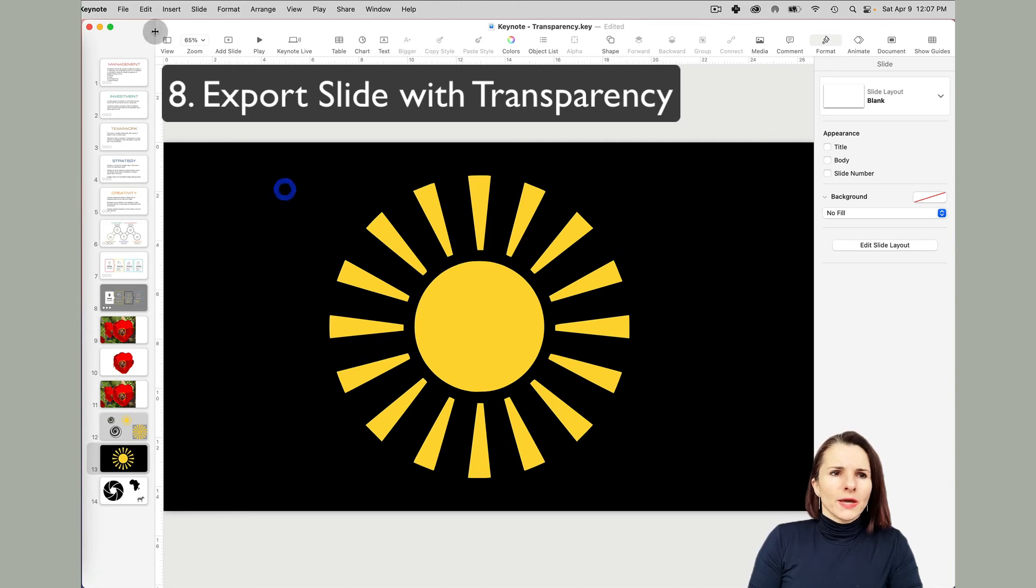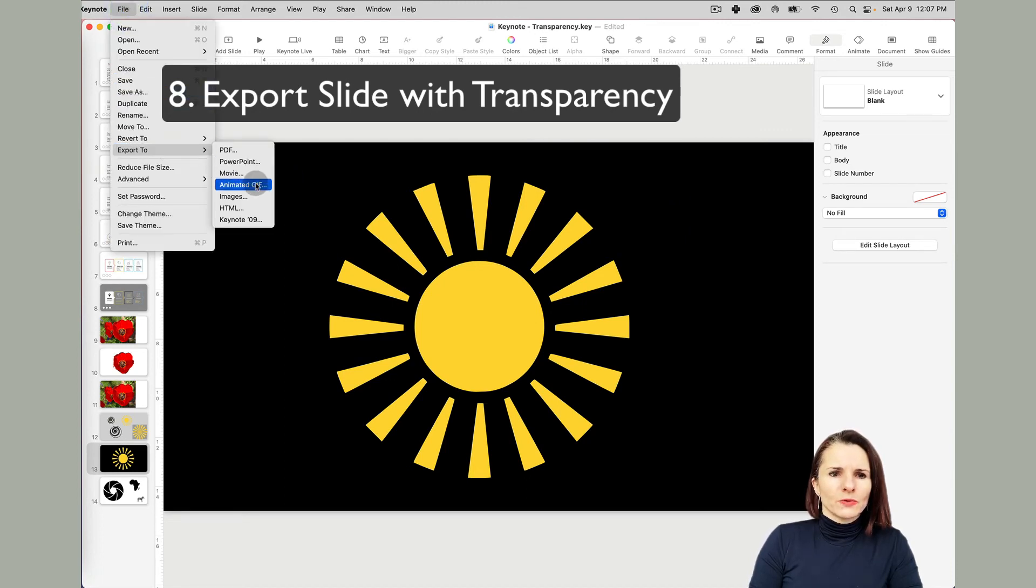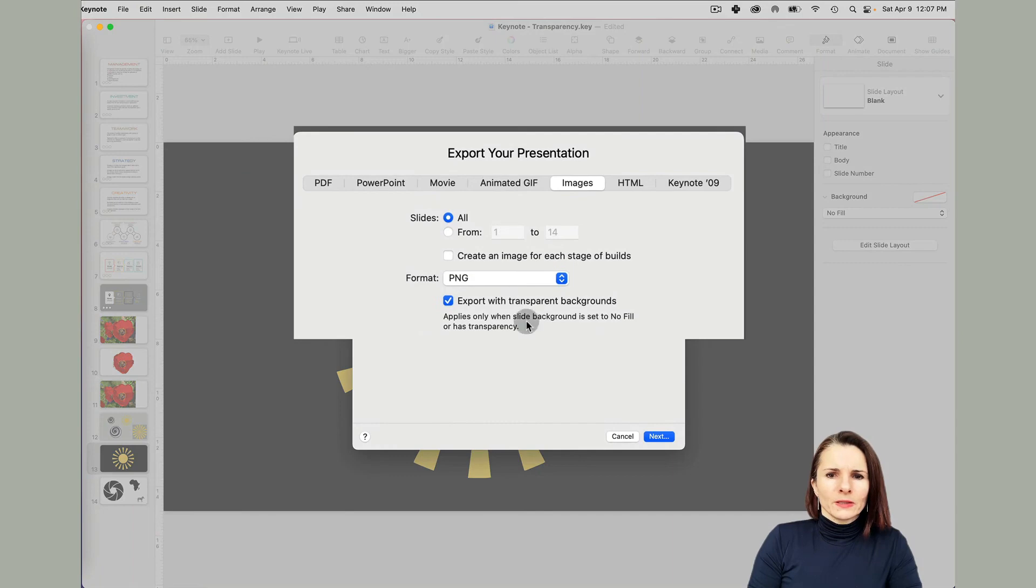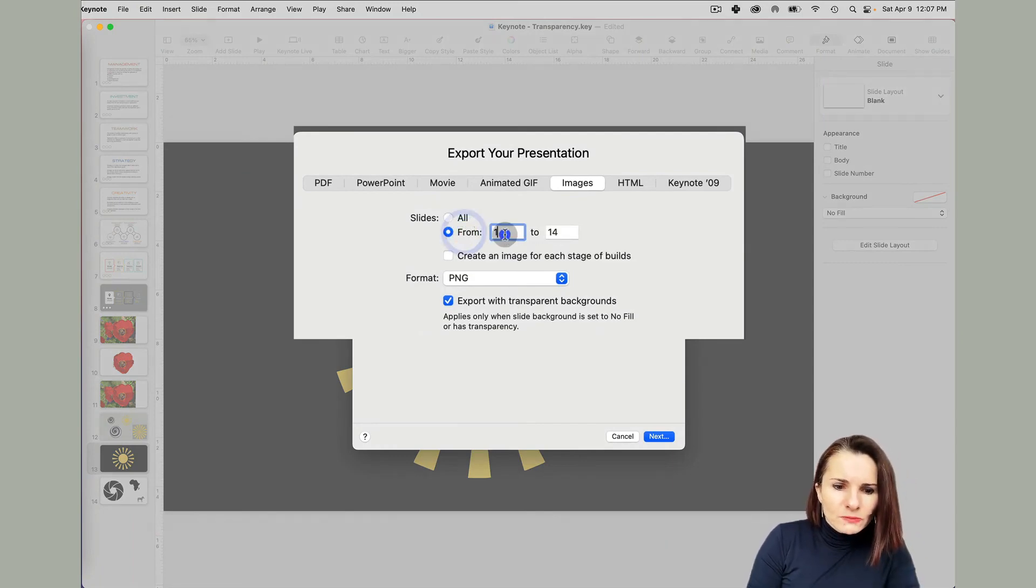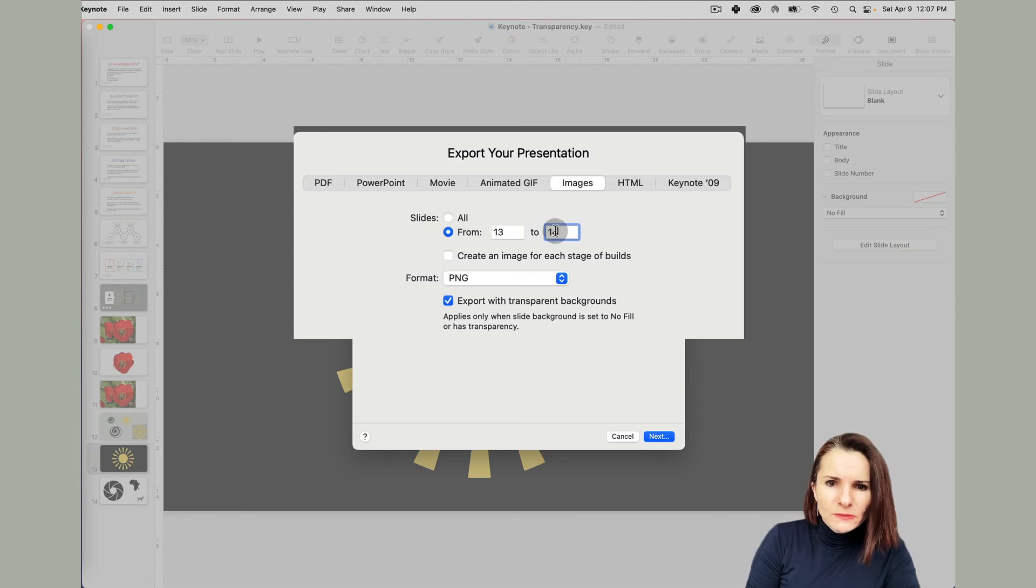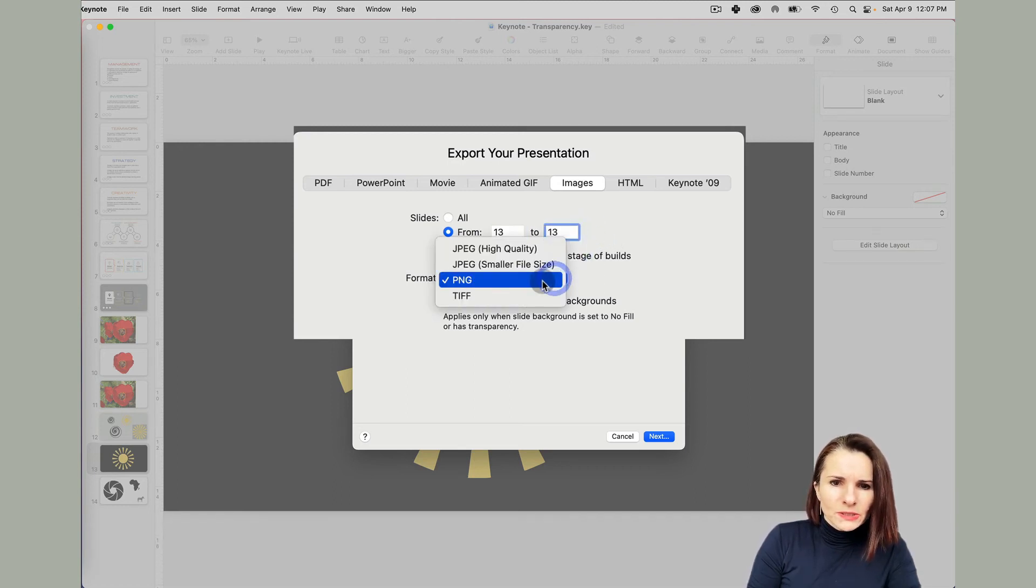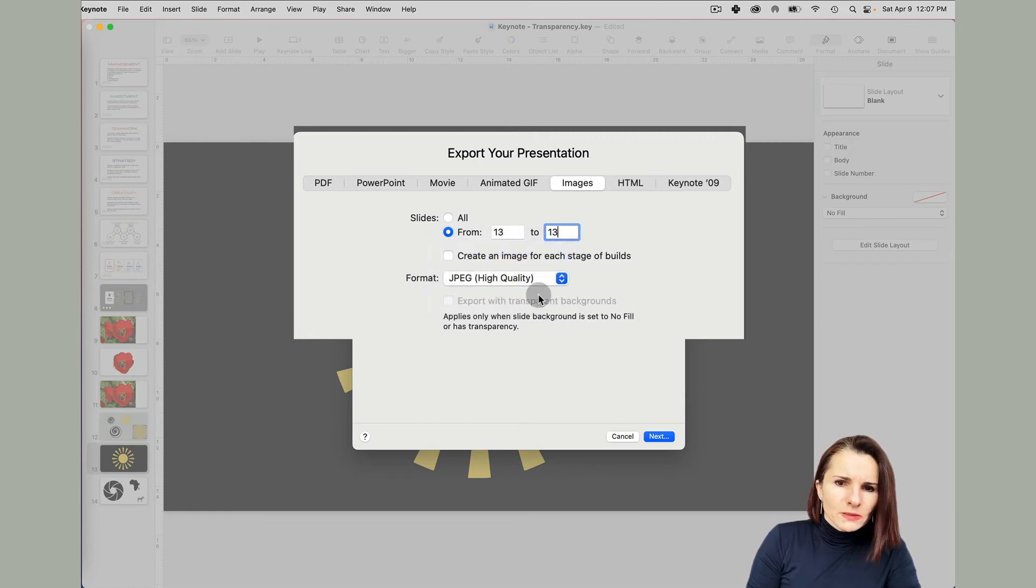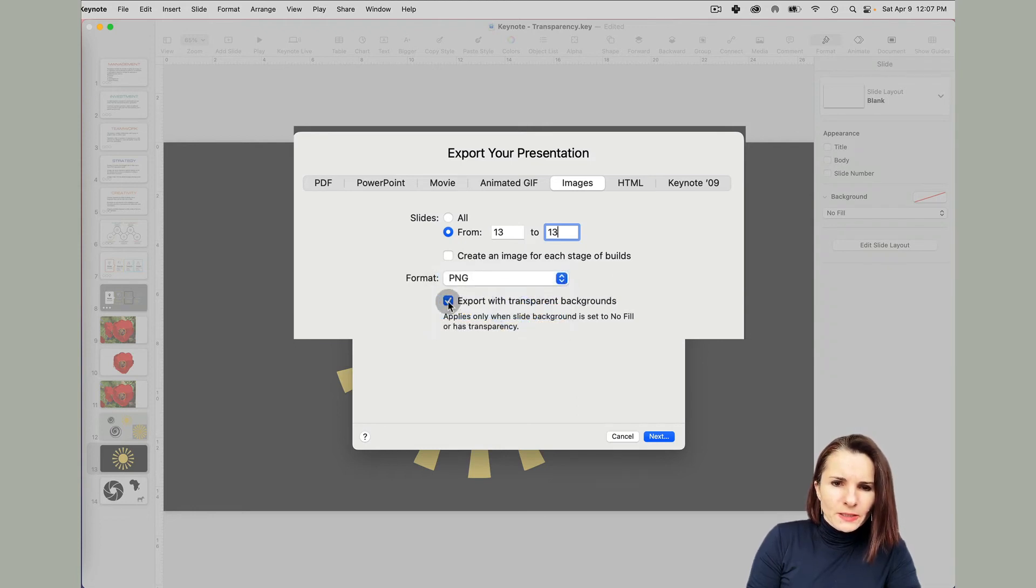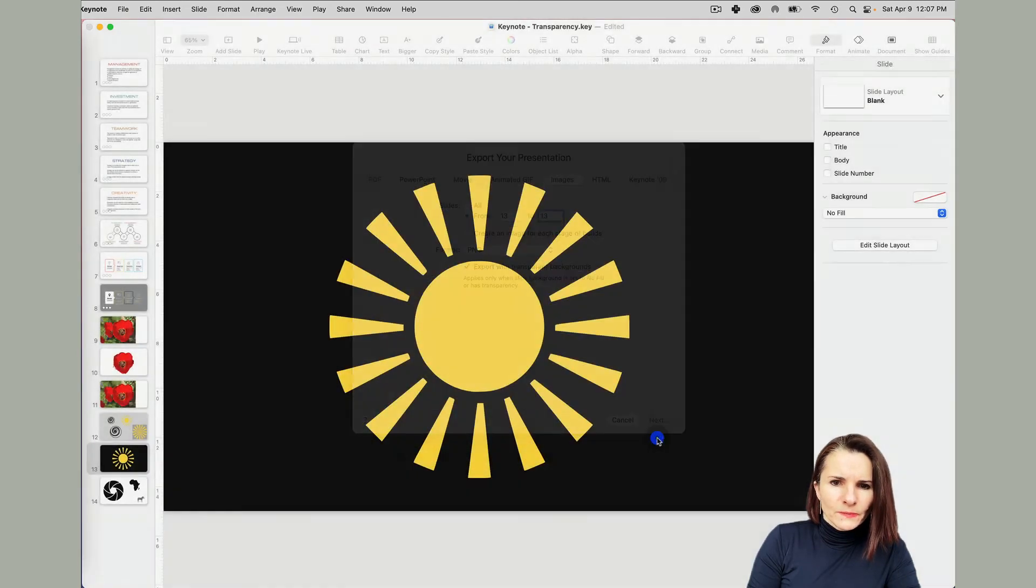I'm going to export this. Go to file, export images. You want to select which slide. This is slide 13. You can select which slide. And then you want to make sure you select PNG. Because if I do JPEG, JPEG doesn't support transparent backgrounds. So you want to use the PNG and click export with transparent background.